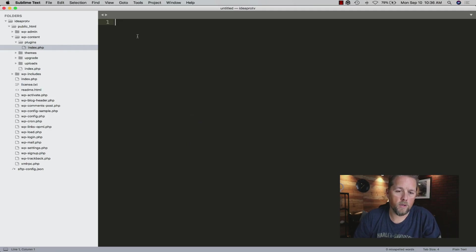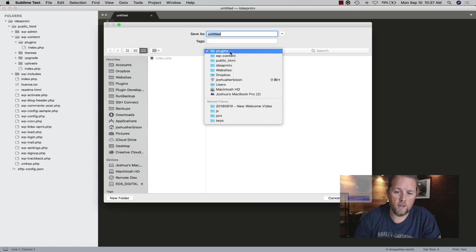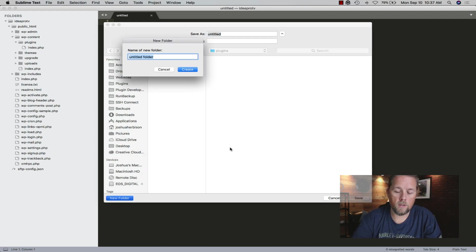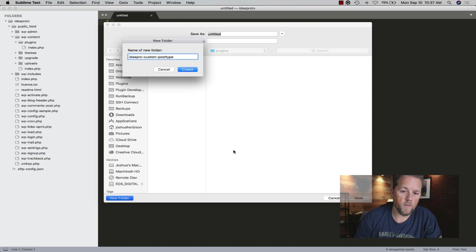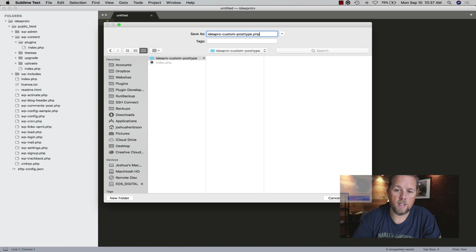In our editor, we're going to create a new plugin. We're in the plugins directory already. We're going to create a new folder and call it 'IdeaPro Custom Post Type'. Then we're going to label this file 'ideapro-custom-post-type.php'.